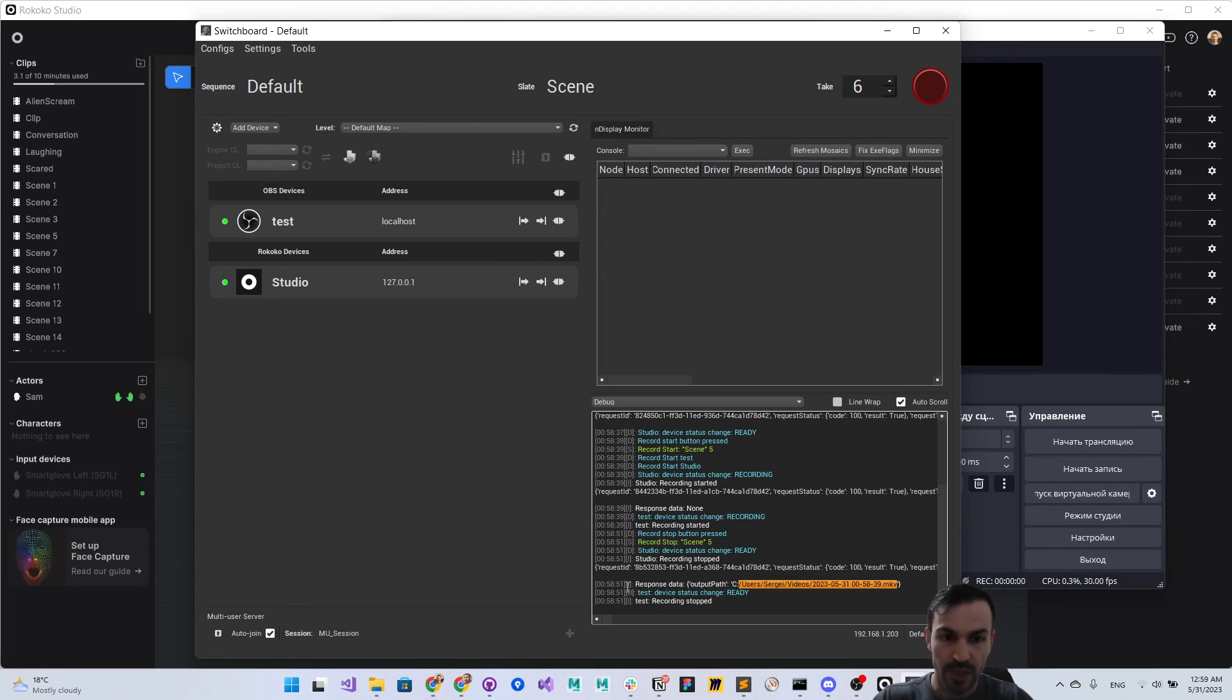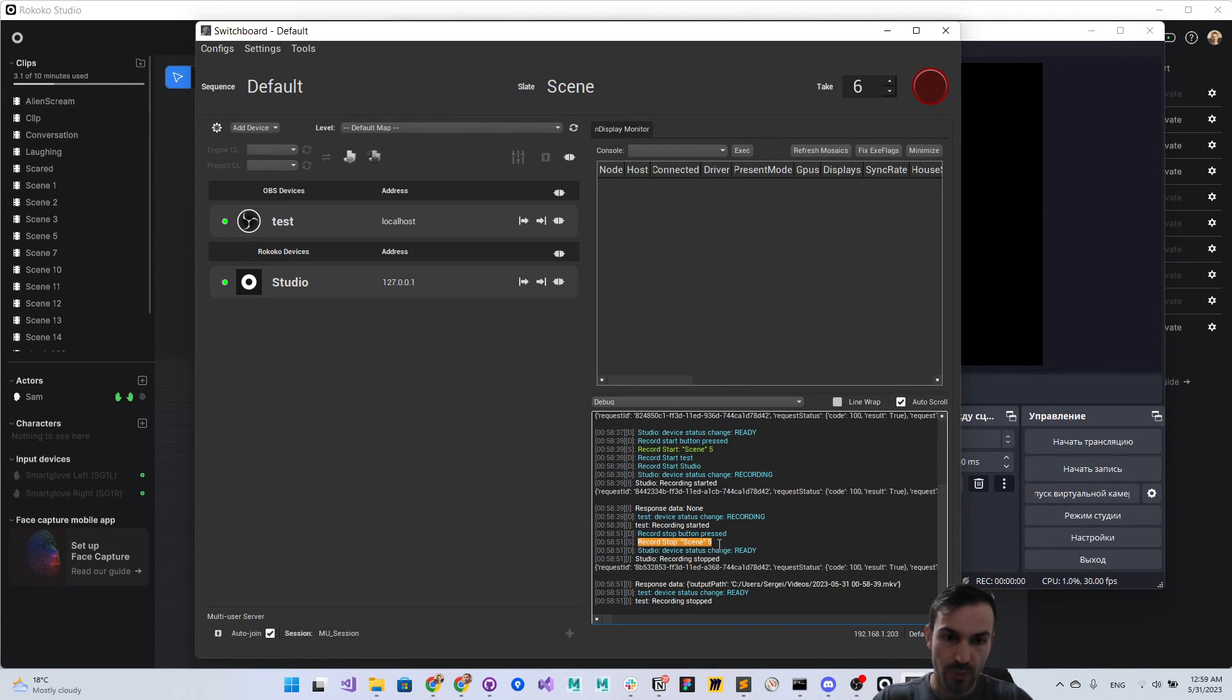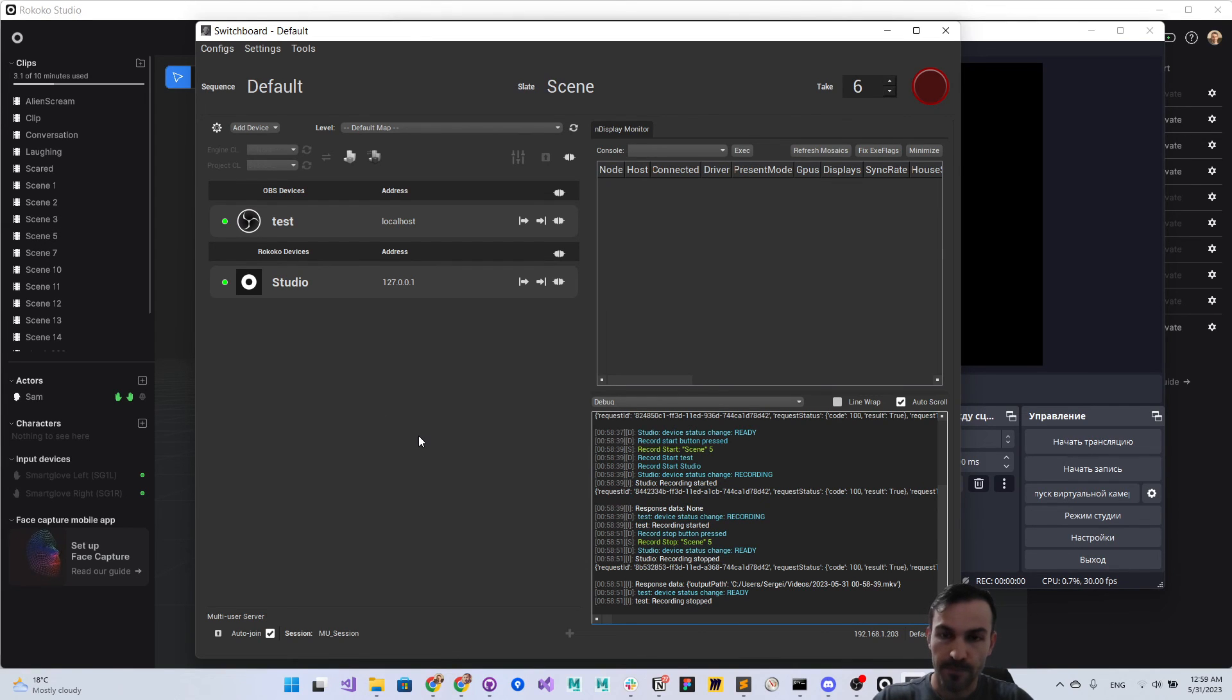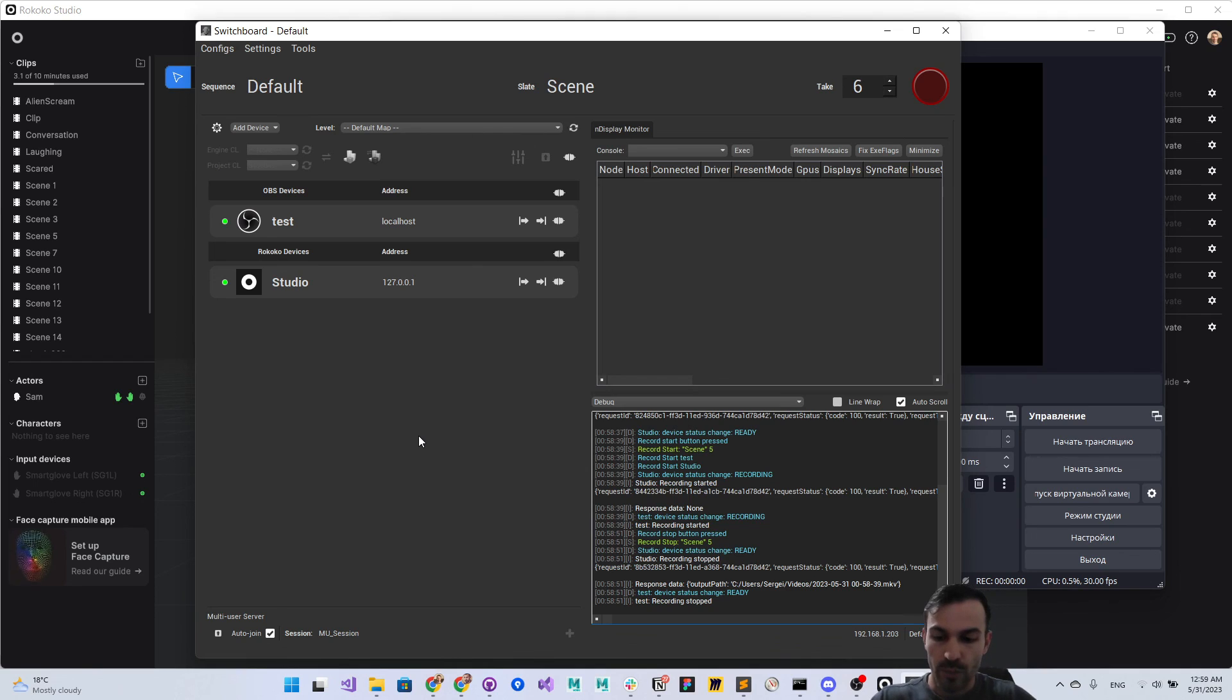So the scene 5 that will be recorded - the clip name that we have here is Scene 5. That's it for now. Thank you, hope that will be useful. Bye!